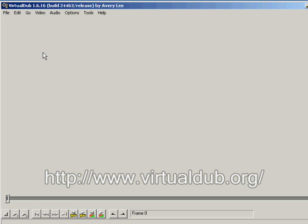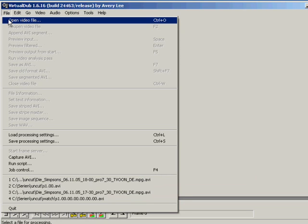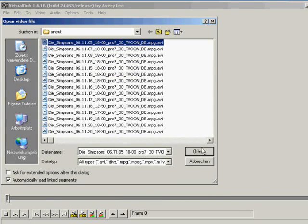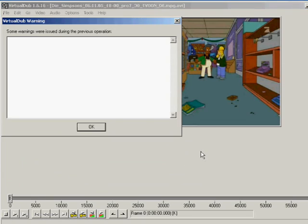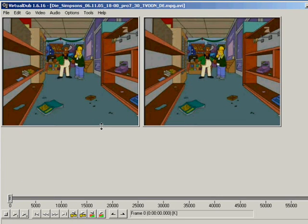Let's get started. Alright, so first thing is of course to open the video you want to cut. I choose a small Simpsons episode I captured with my TV card.